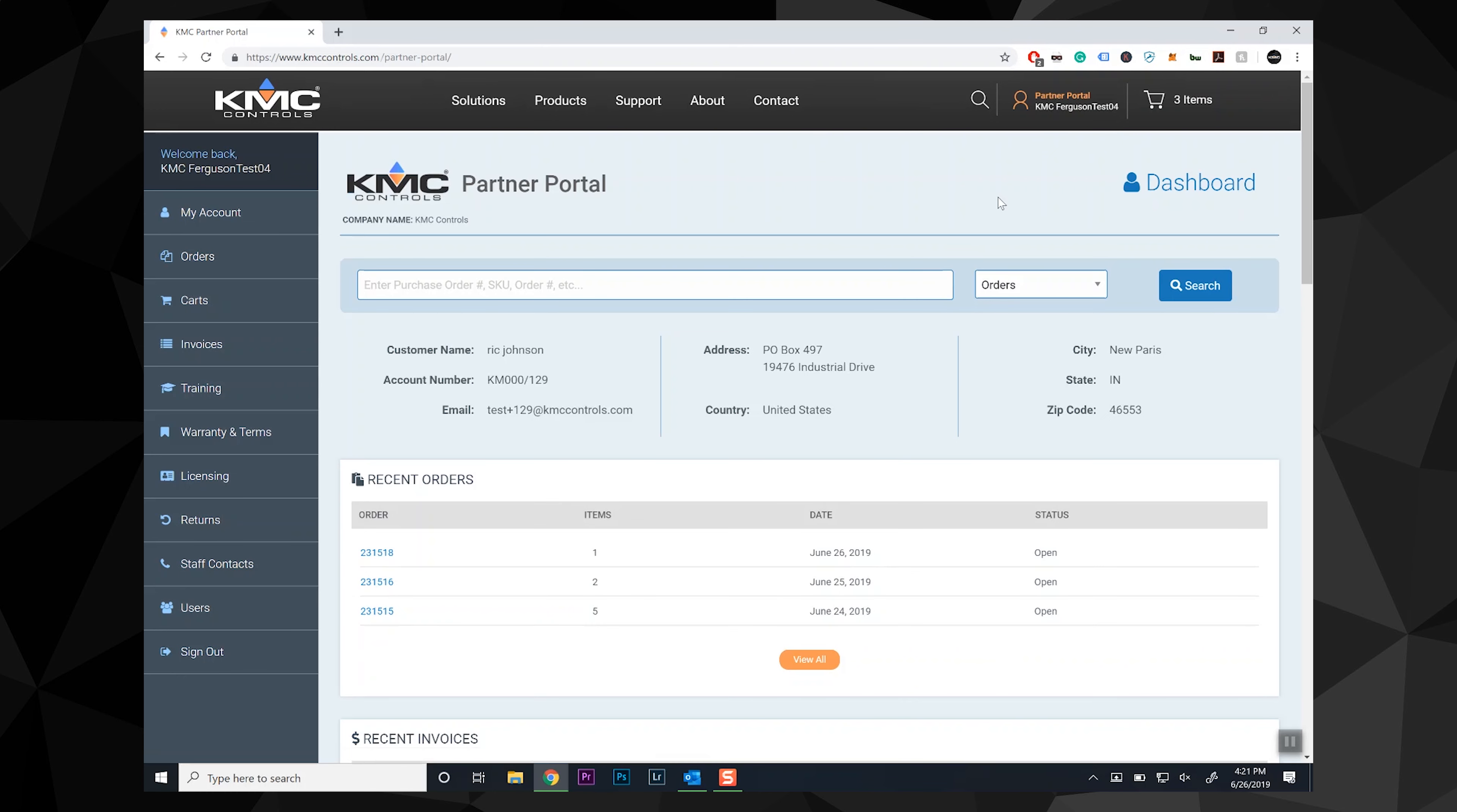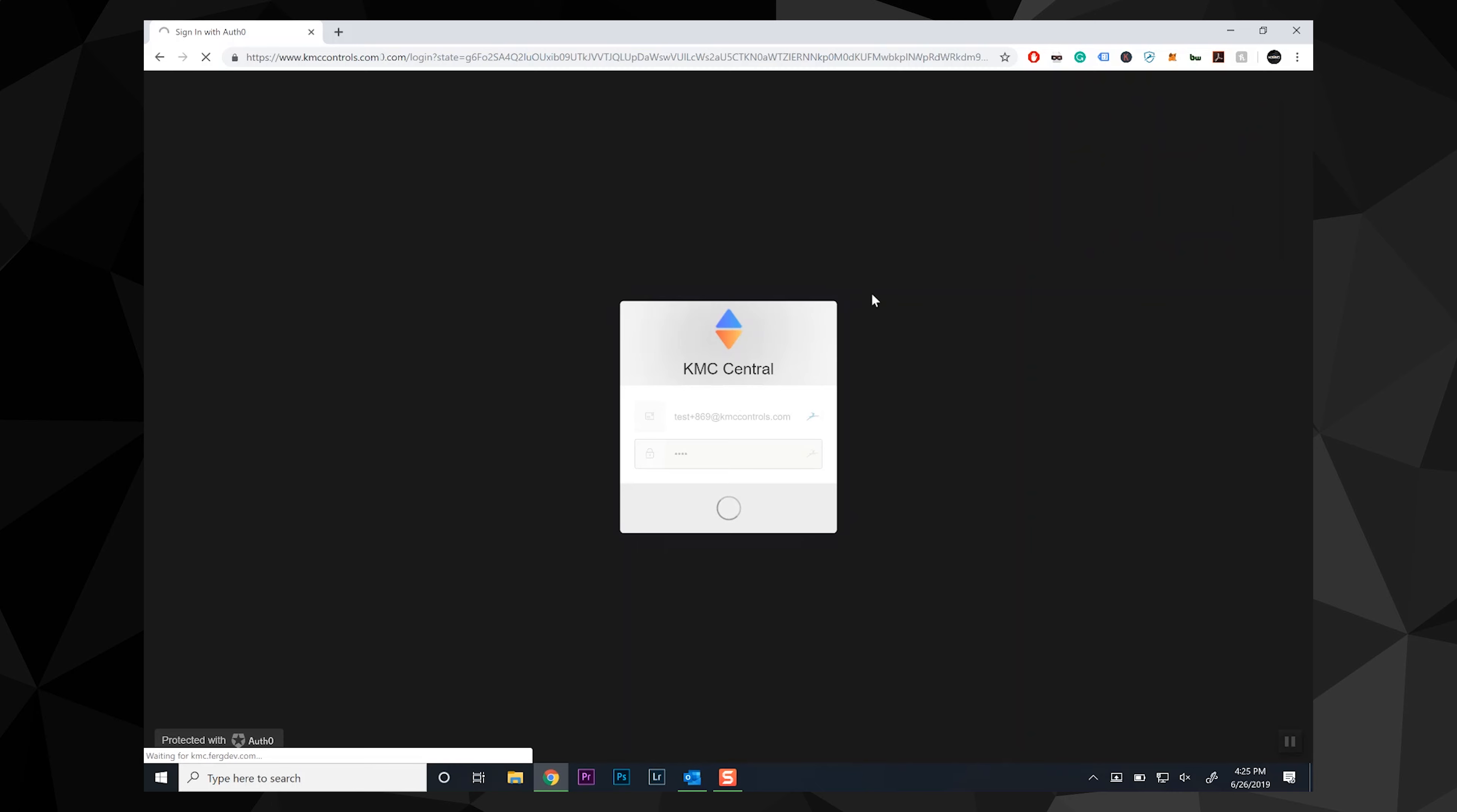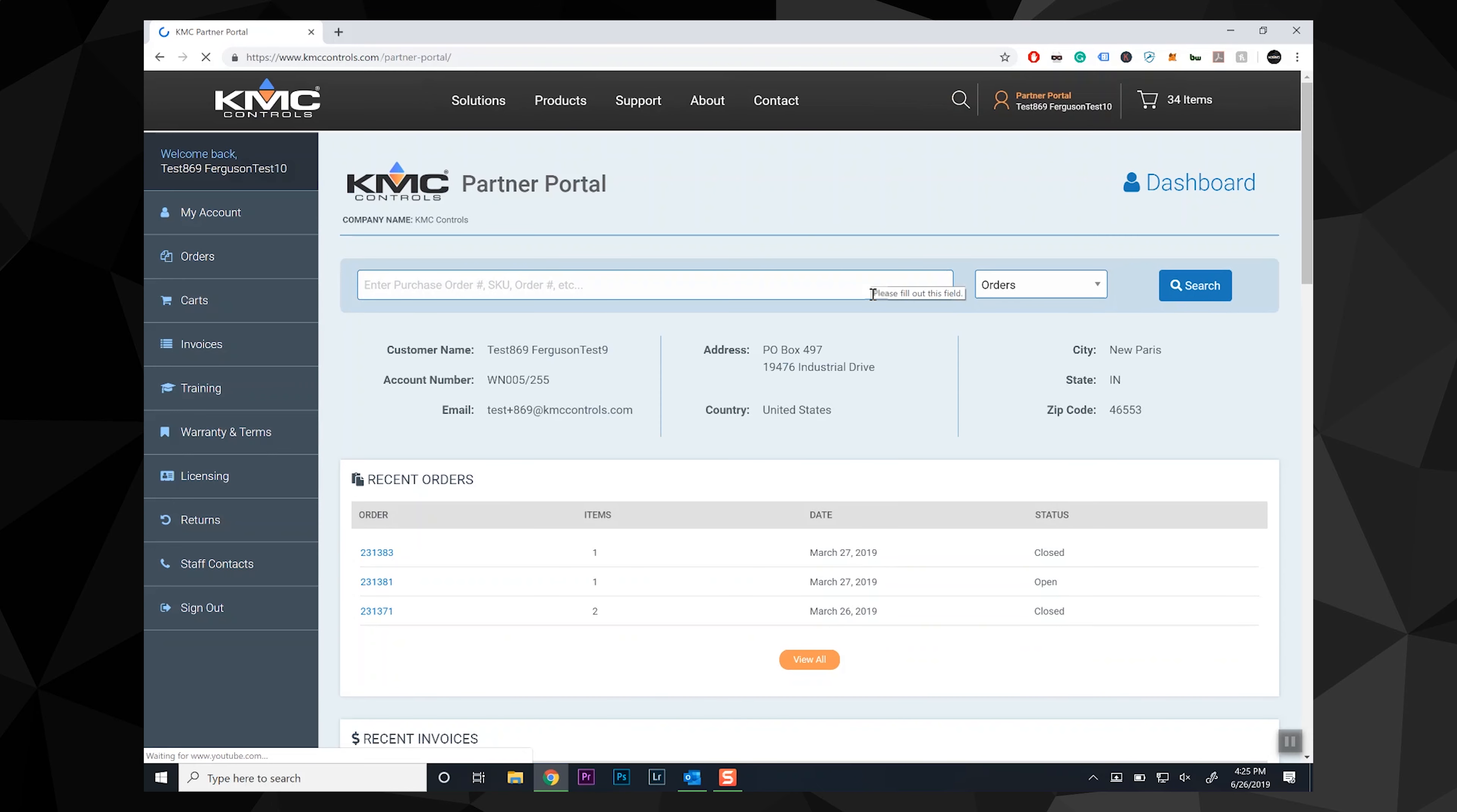There are a few changes to the partner portal we'd like to highlight. First off, there are four different user roles, each with different levels of access. The administrator has full access to the site and can add and delete users for their organization, as well as manage their roles. Buyers have full access to the site, minus user management.